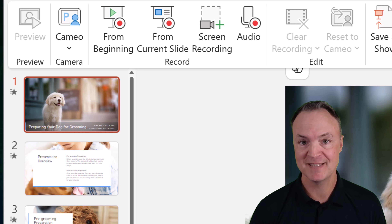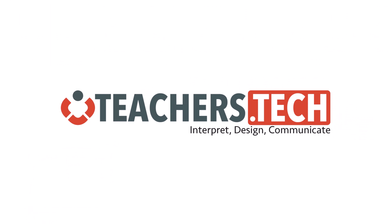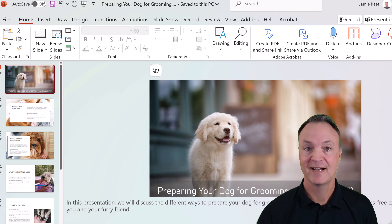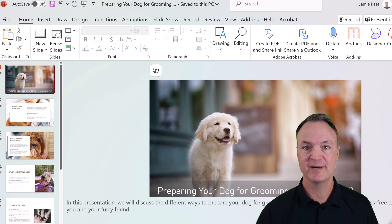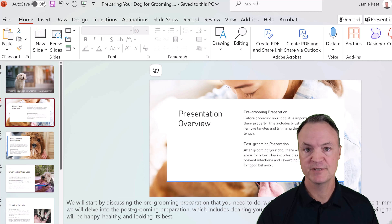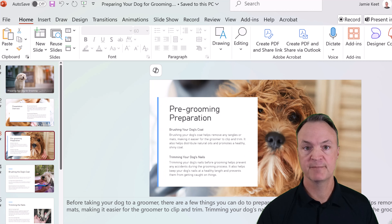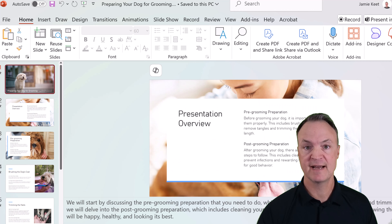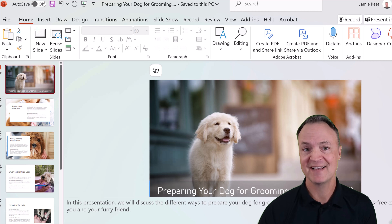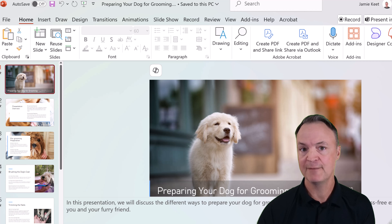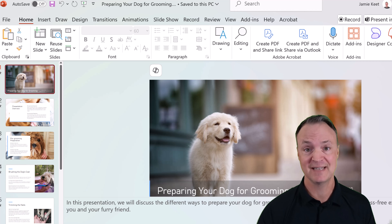Let's go through this step by step. Hi, I'm Jamie, and welcome to Teachers Tech. I've created this little PowerPoint here today as a demo — it's about dog grooming. Just a random topic, but let's say I have a business and I have this information that I want to share with my clients or maybe employees about how to do this. I don't want to just share it as a PowerPoint. I want to be able to give instructions so that they can hear me or even see me, and we can do this inside PowerPoint.